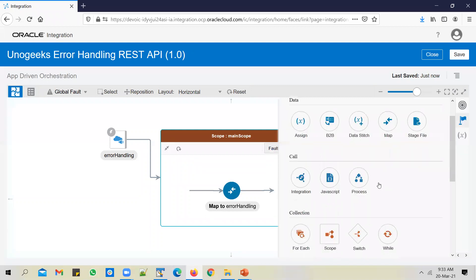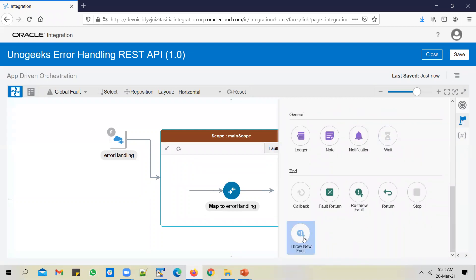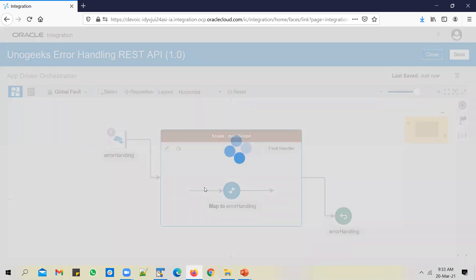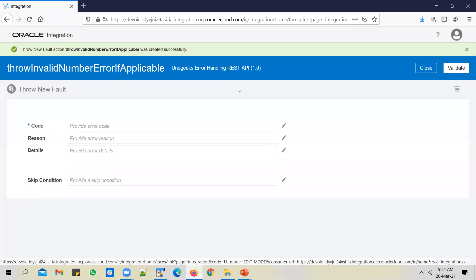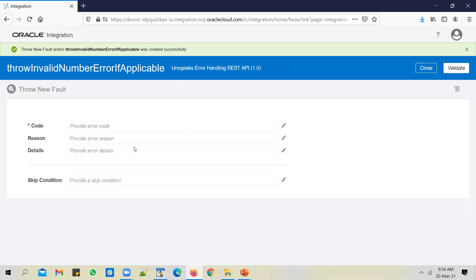To do that, go into the actions tab, scroll down, and you'll see an option called throw new fault. Let's add this throw new fault action and call it 'throw invalid number error' if the number that is passed is an invalid one. We'll say 'if applicable' and create it.